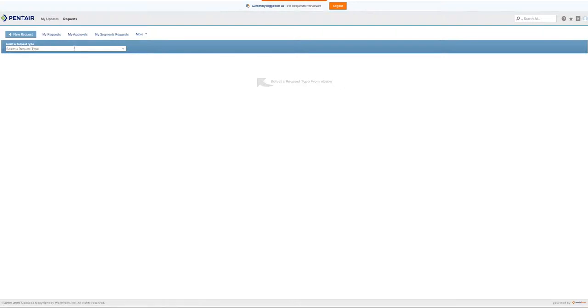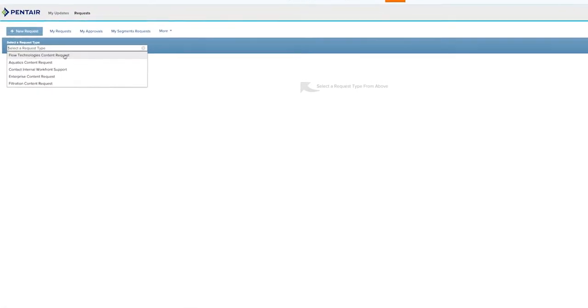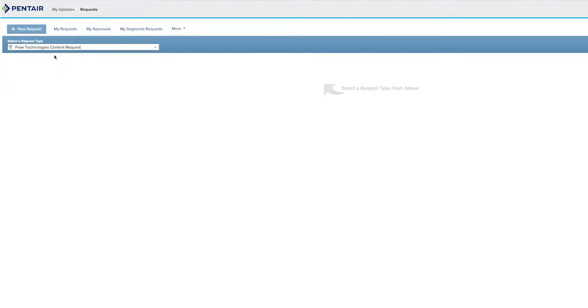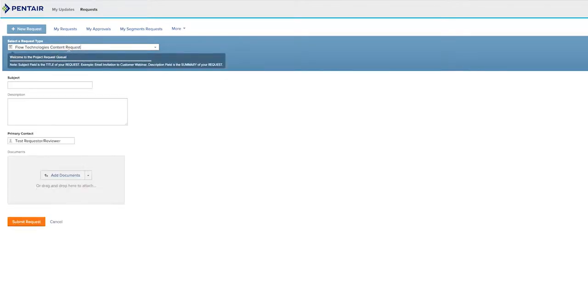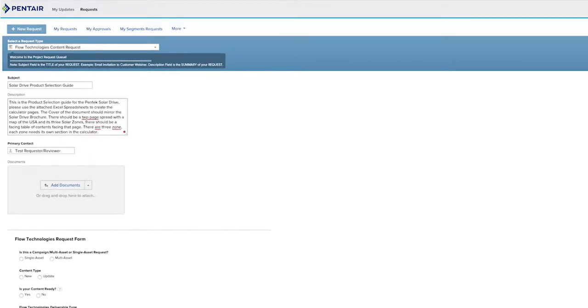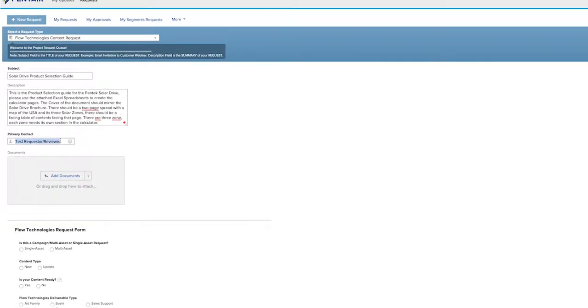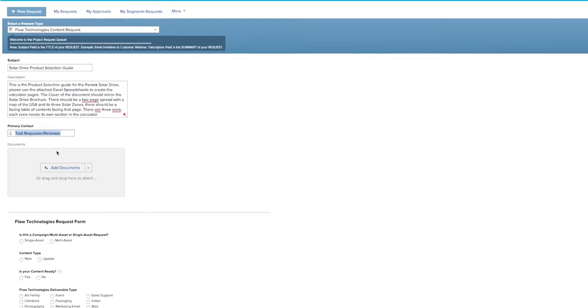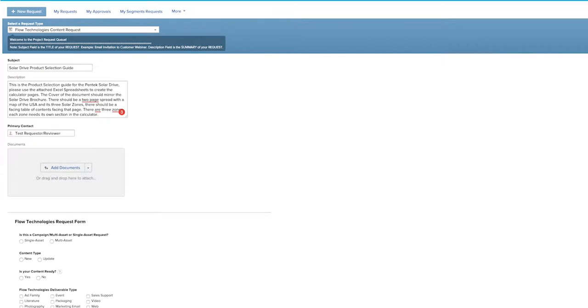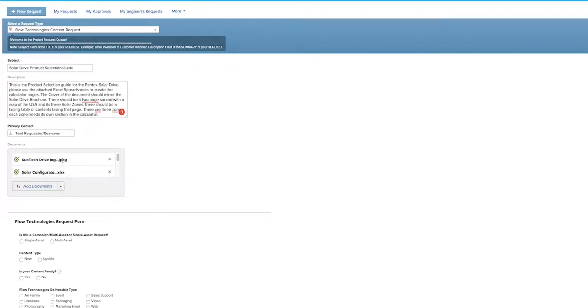To submit a new project, you click in this drop-down, you select your segment. For the purpose of this tutorial, we'll be doing a Flow Technologies content request. Put in the name of your project, a detailed description. This information here will populate your name, but for the purpose of this training, it says Test Requester Reviewer. And then add any documents. Please keep in mind, we require the content to be prepared ahead of time. If you are from Engineering, the DXF file is a file we prefer for manual submission.